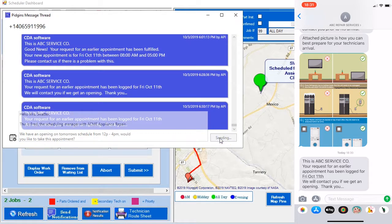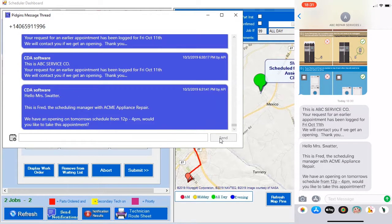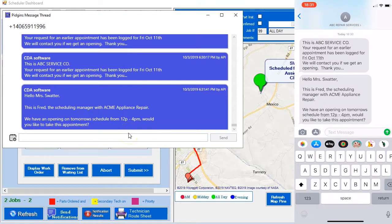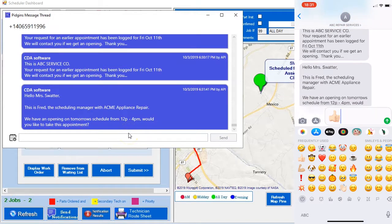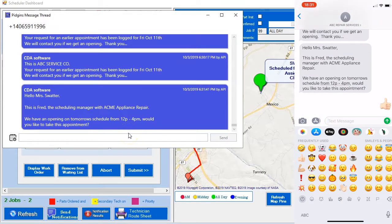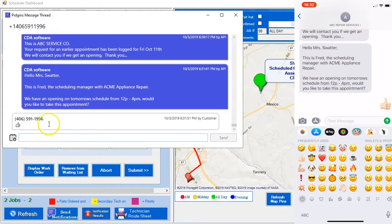This demonstration is in real time. You'll see that the phone just changed and said, 'Would you like to get on the schedule?' And the customer is going to say yes. The customer said that appointment will work just fine. We're just going to wait for that response to come back — and the response came back.